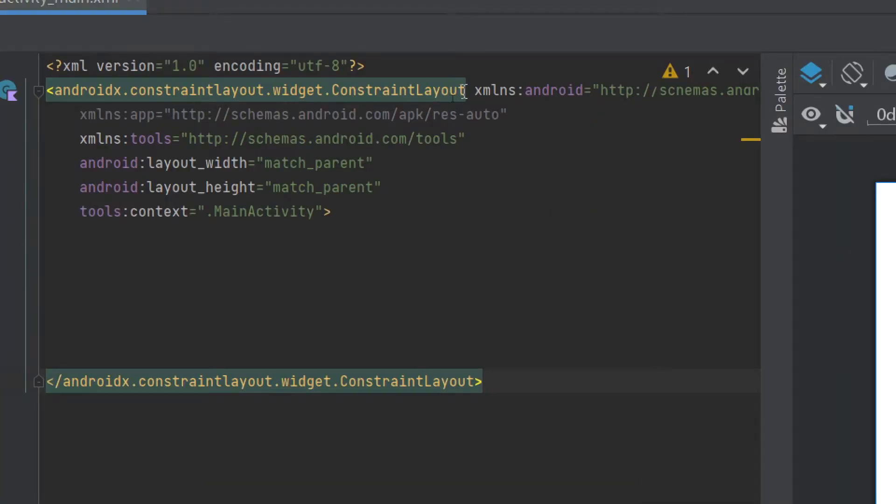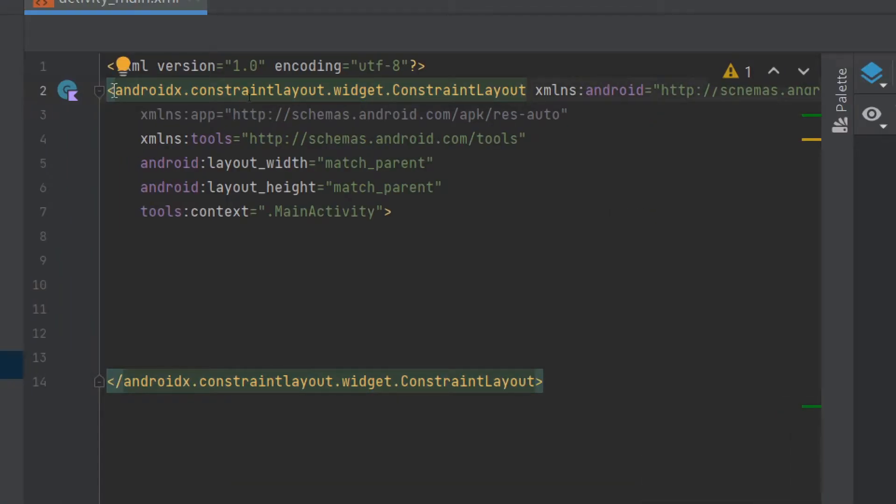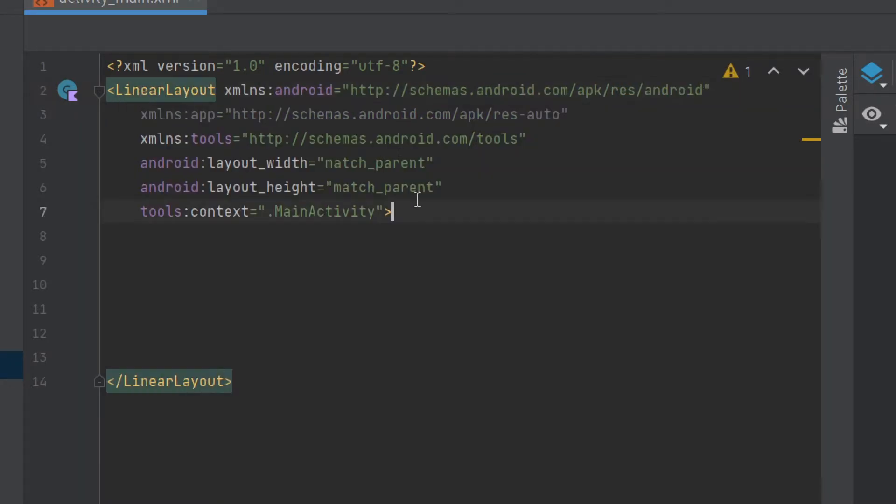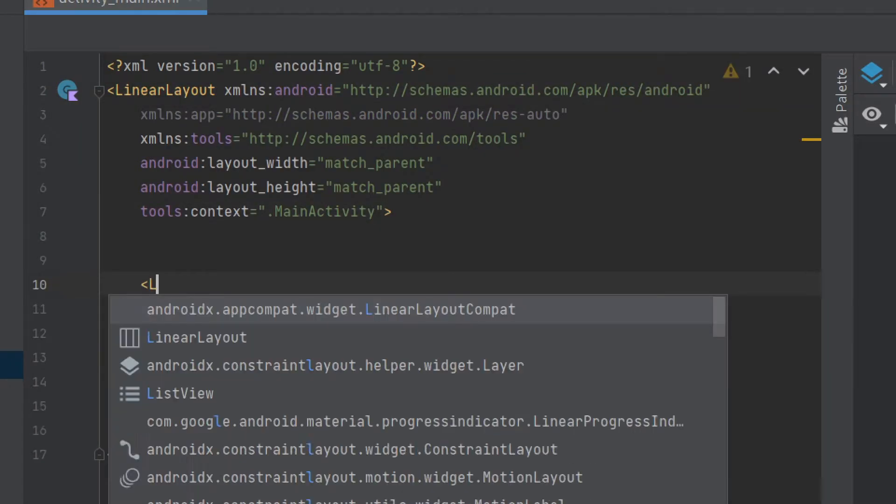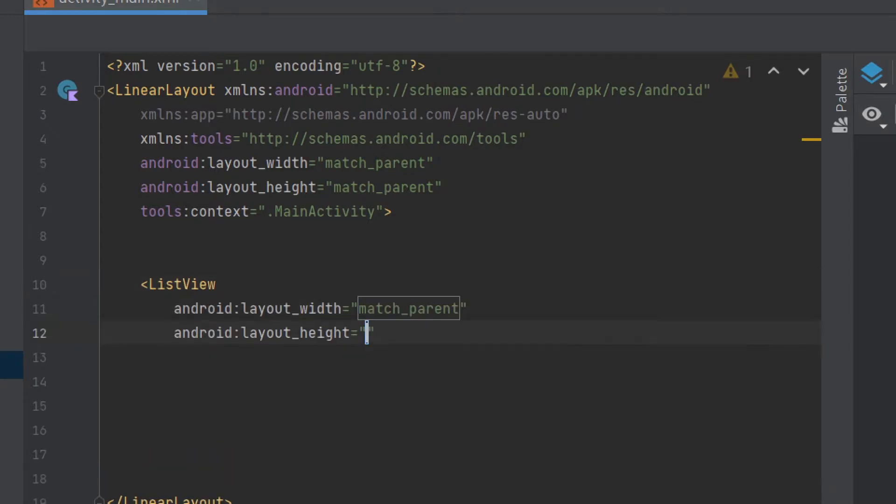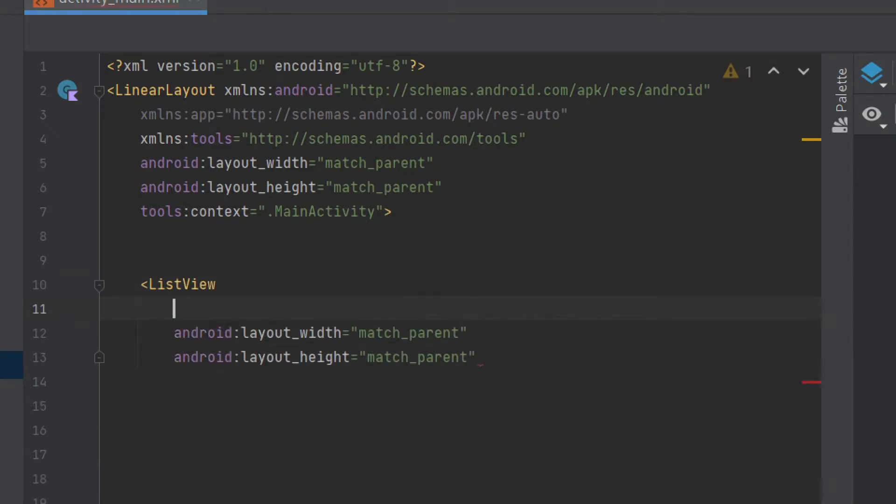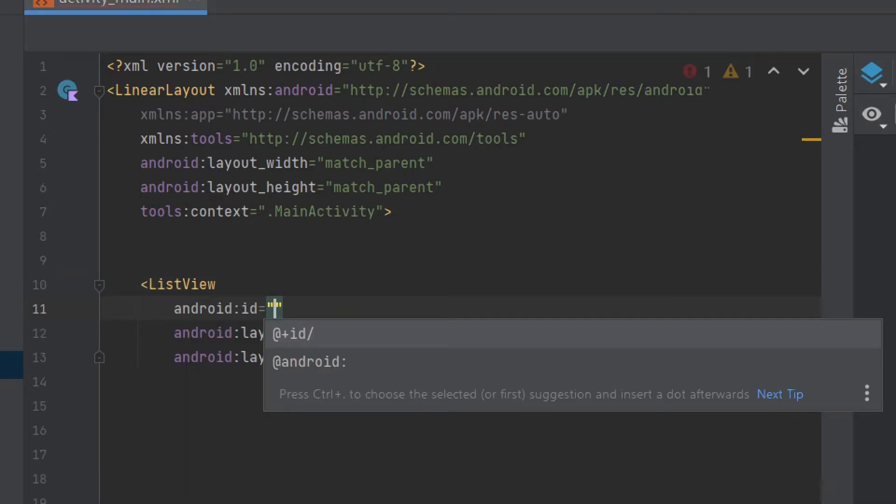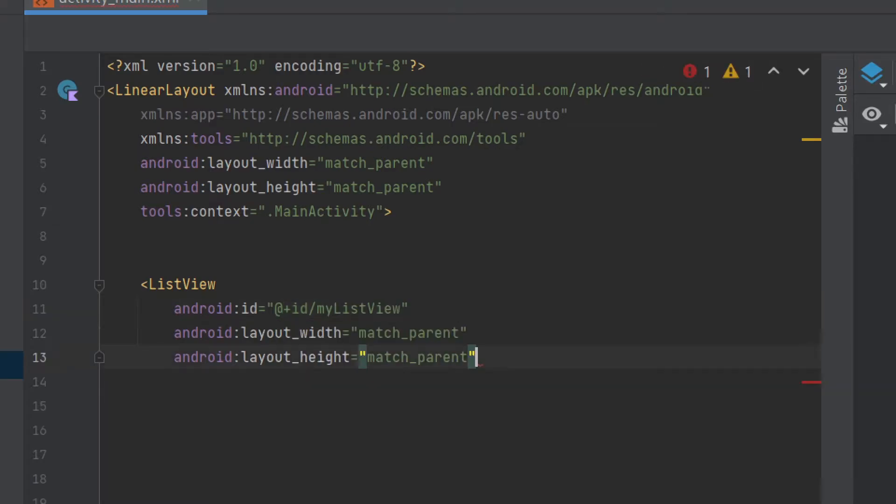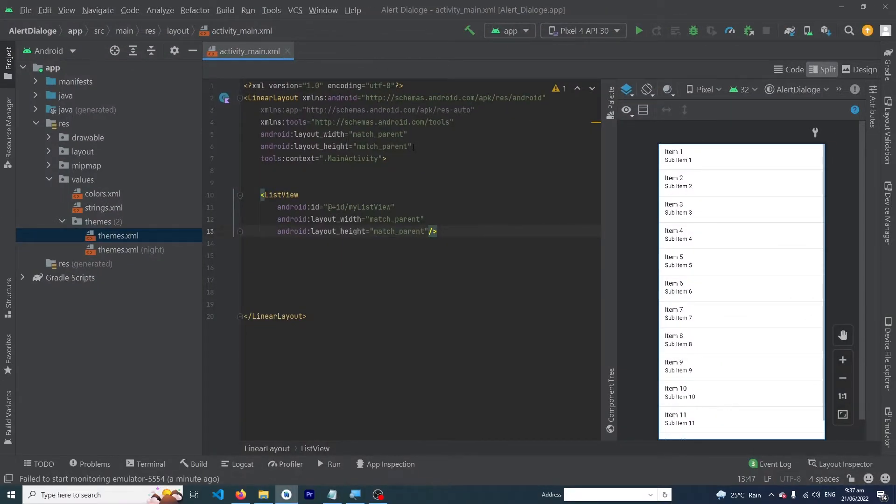Inside MainActivity, first remove the ConstraintLayout and use LinearLayout instead. Inside LinearLayout, create a ListView with width and height set to match_parent and ID set to myListView. Put a forward slash at the end. That's it, our XML code is complete.